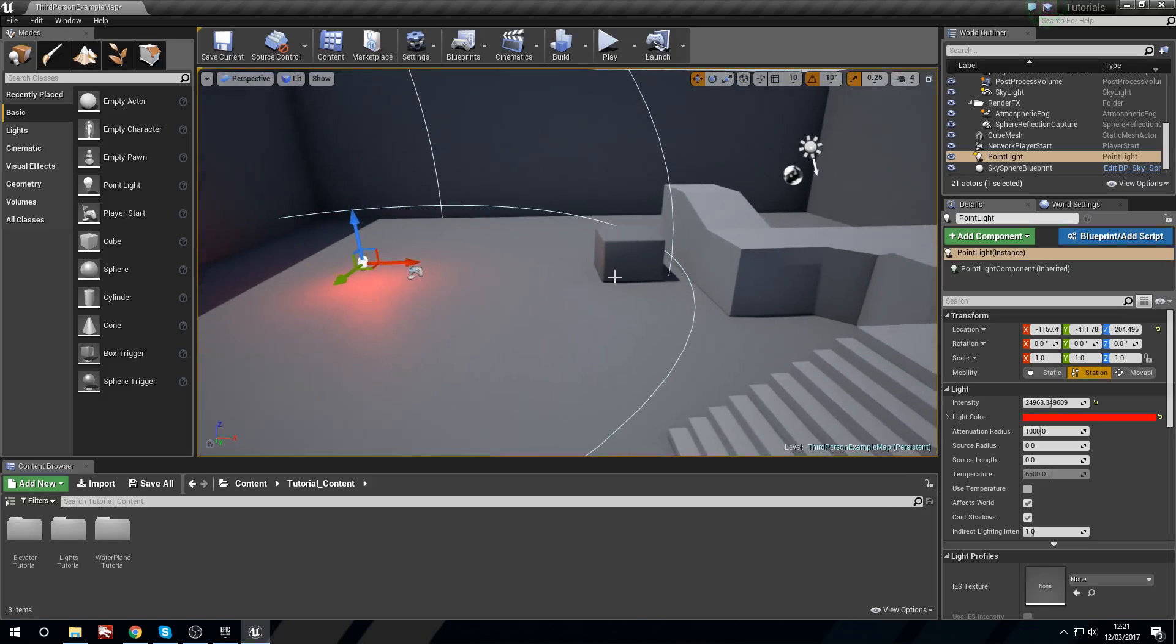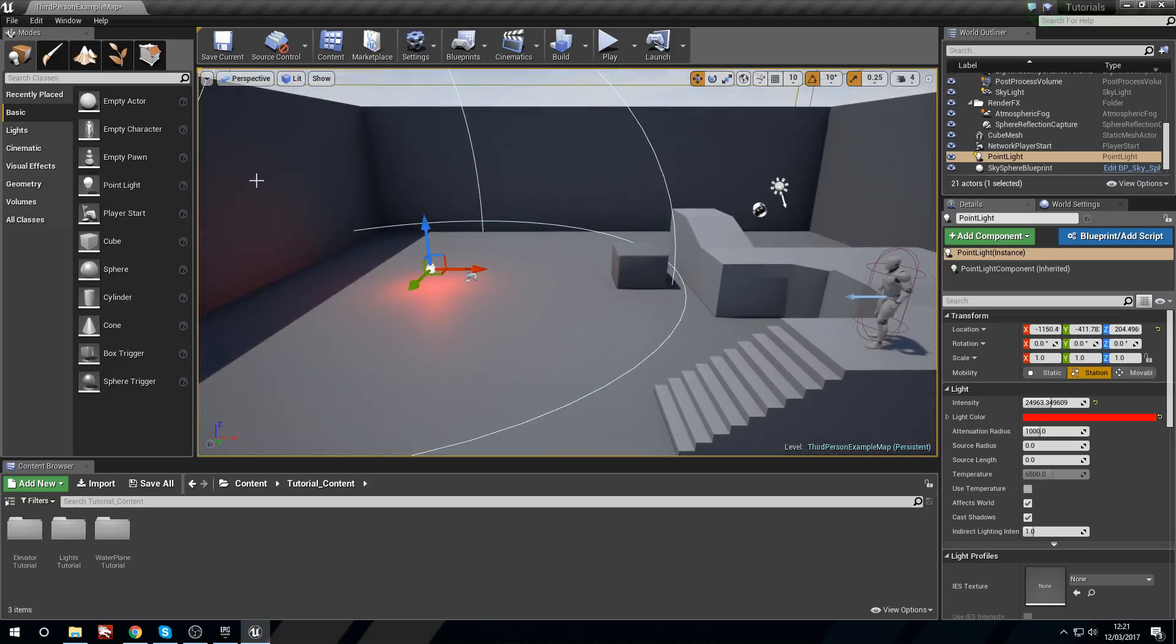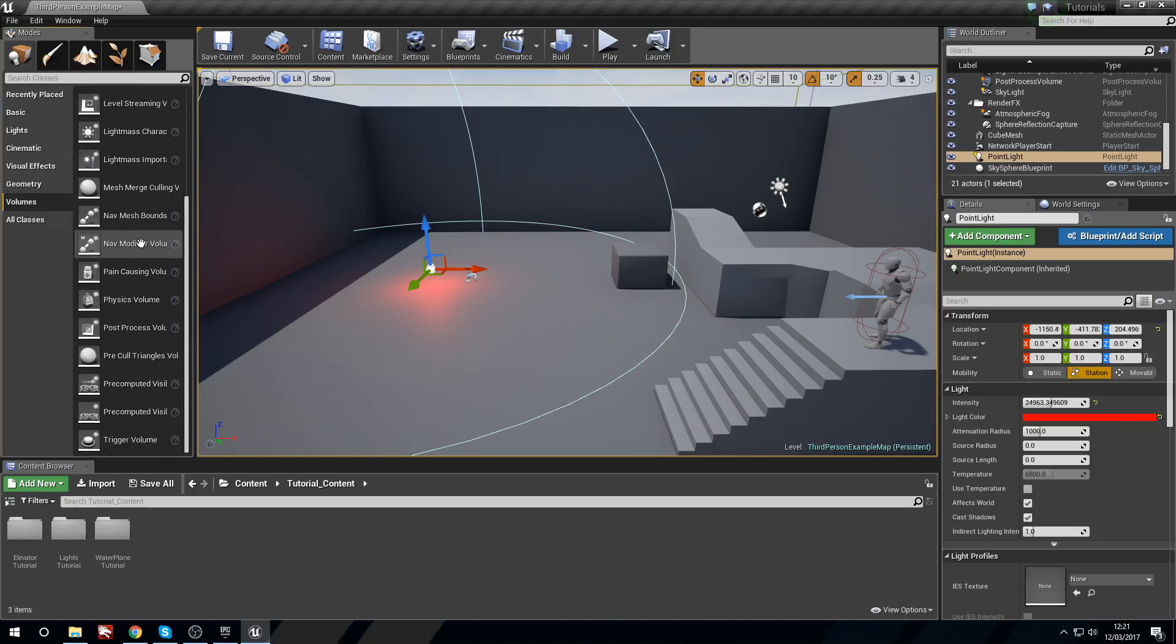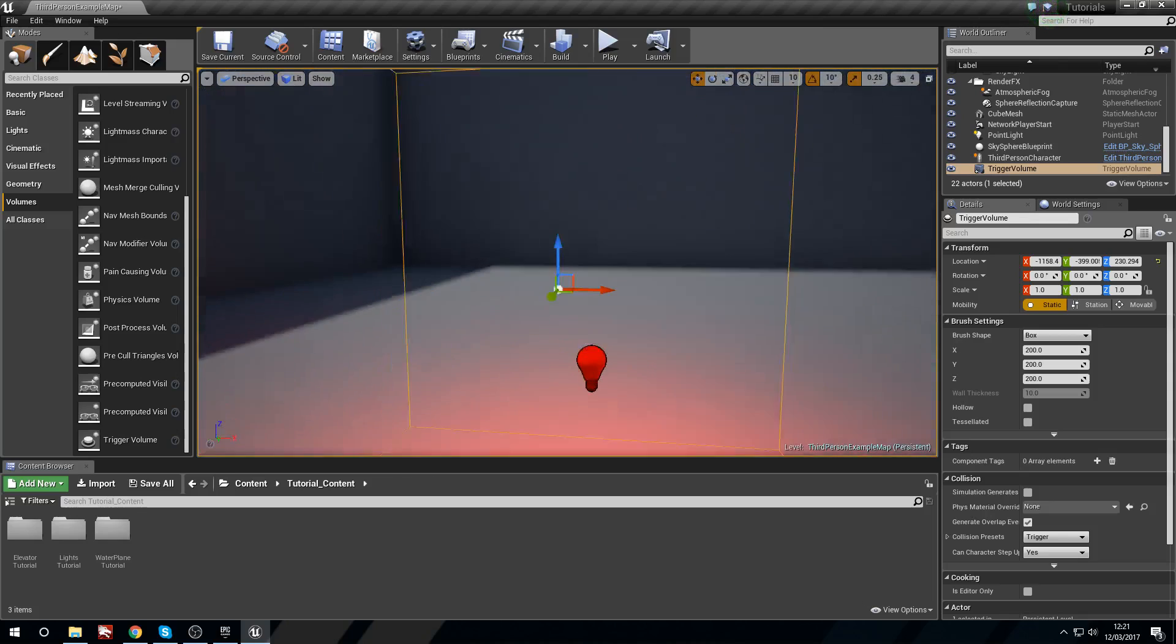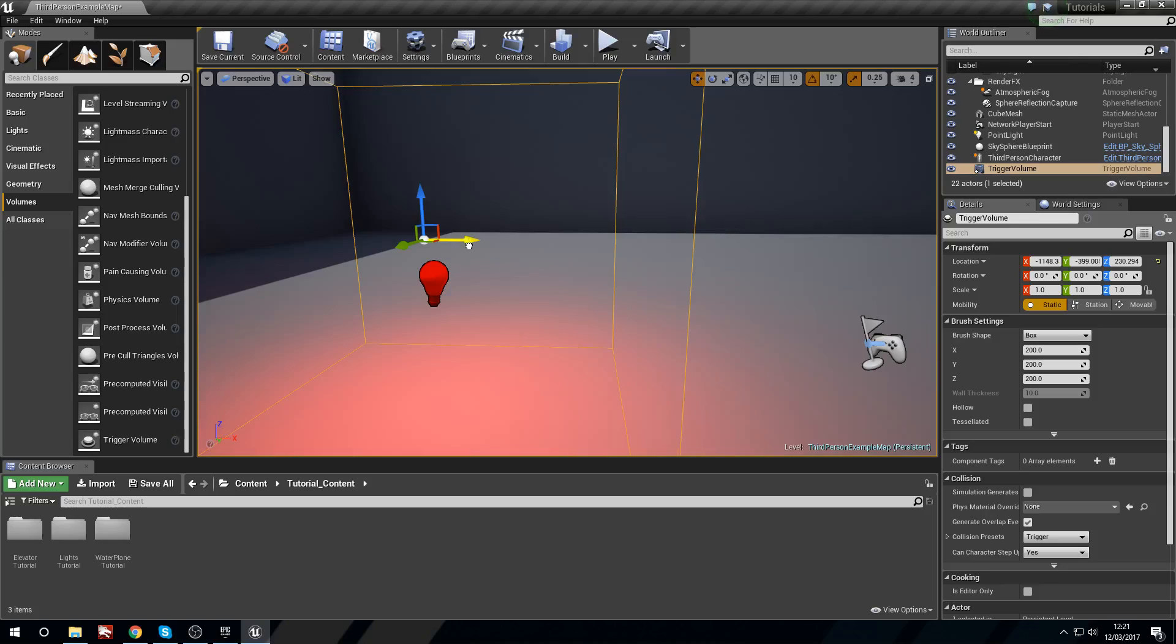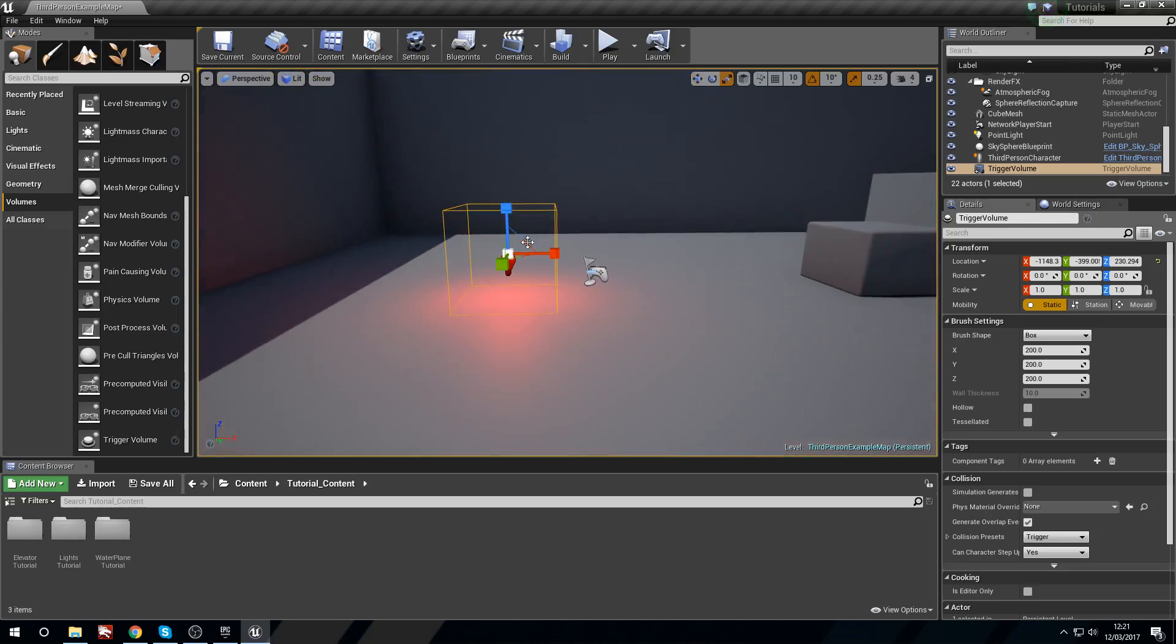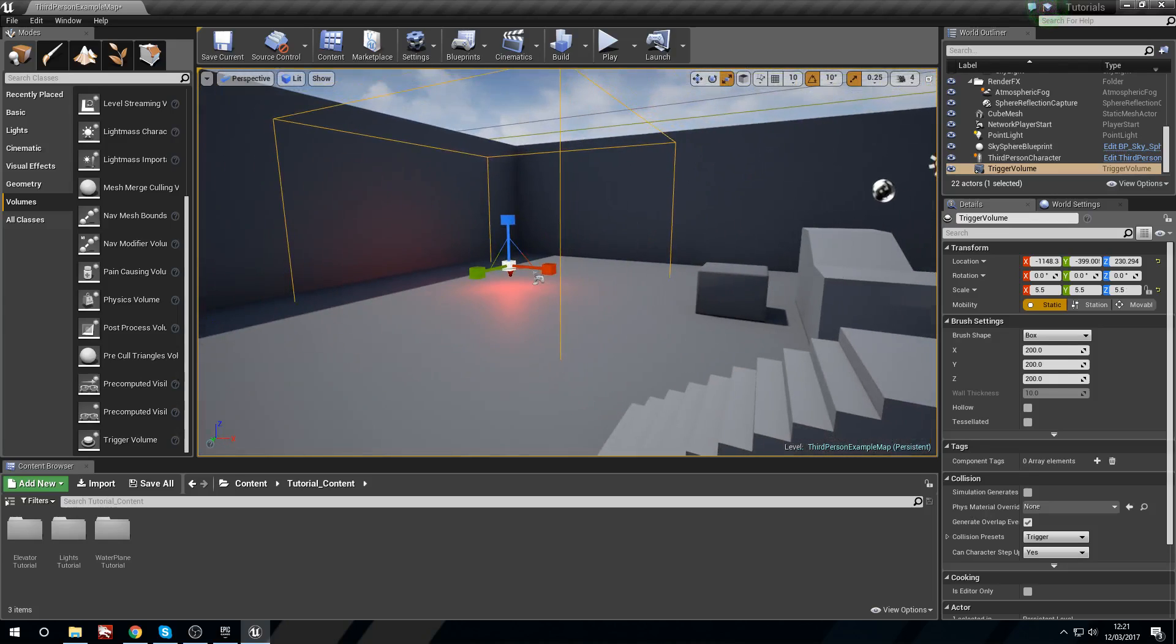So for one that we can turn on by walking into an area it's actually quite simple. So we have our light here and what I'm going to do is I'm going to go into my volumes and I'm going to find a trigger volume. I'm going to drag this out and I'm going to place this near my light and then I'm just going to scale it a little.